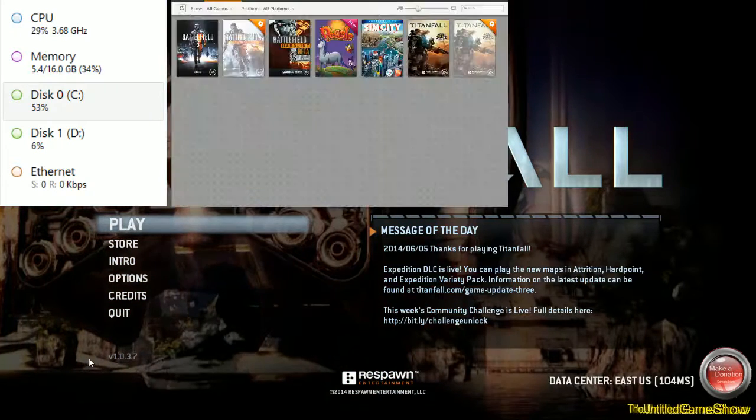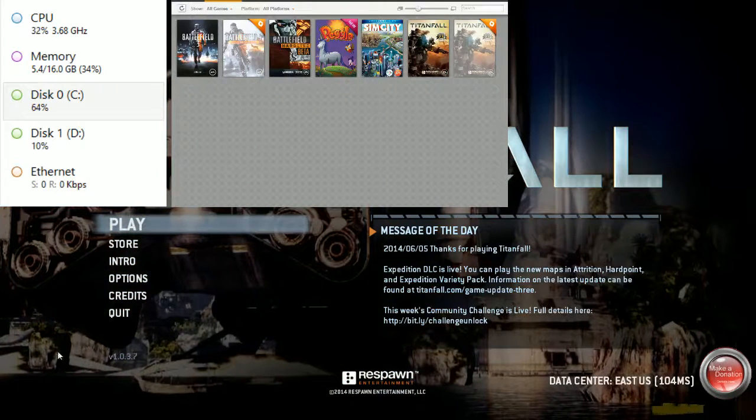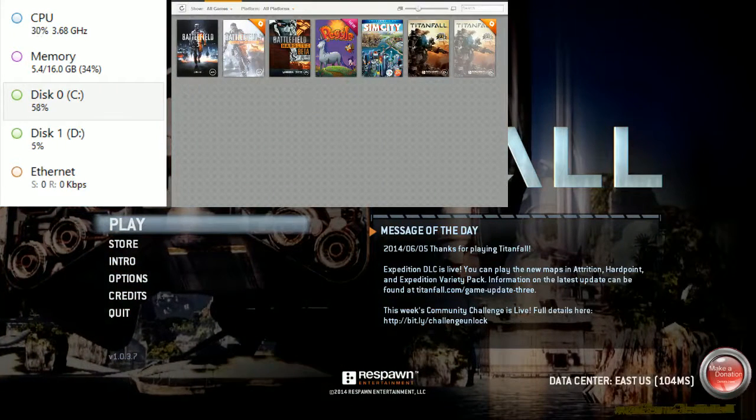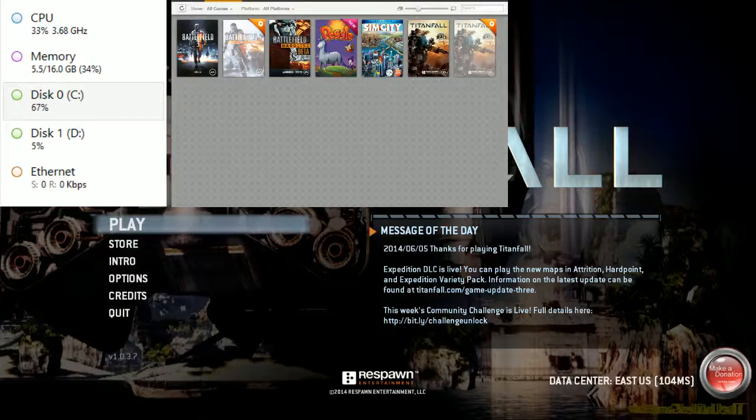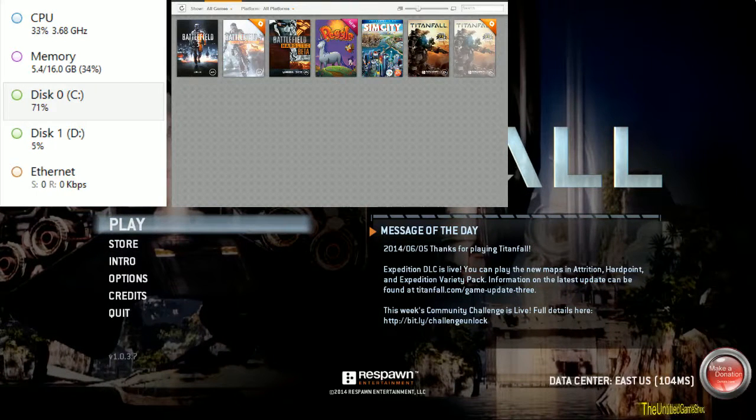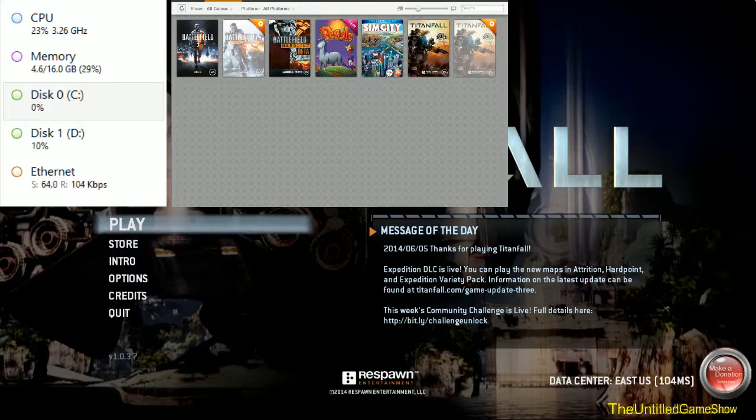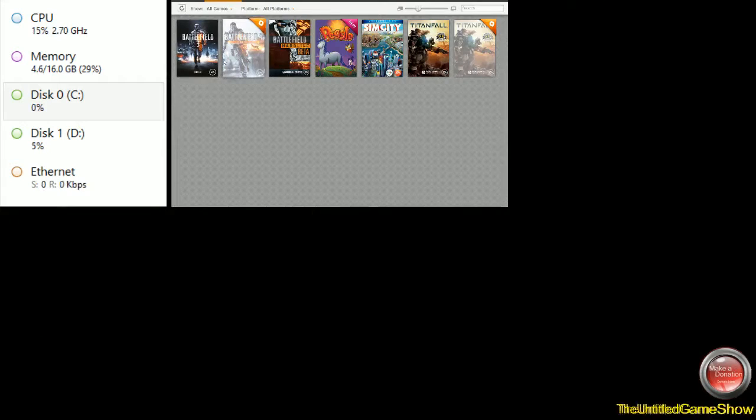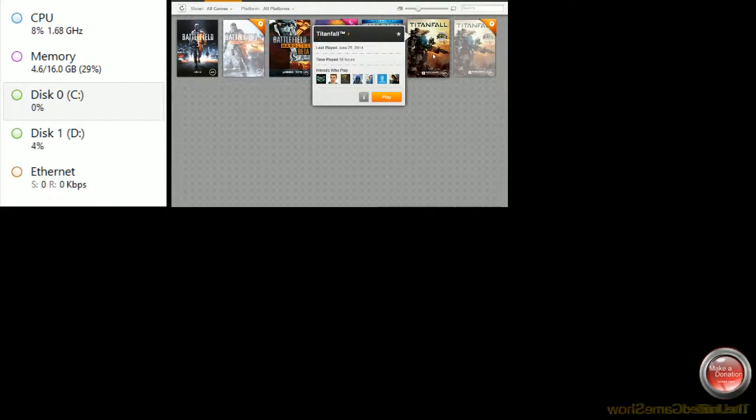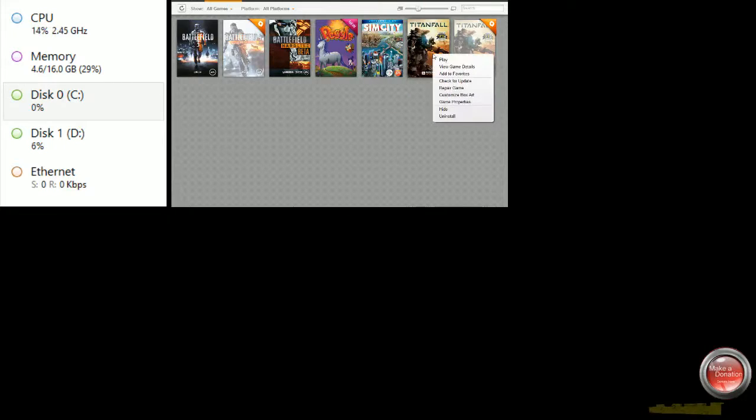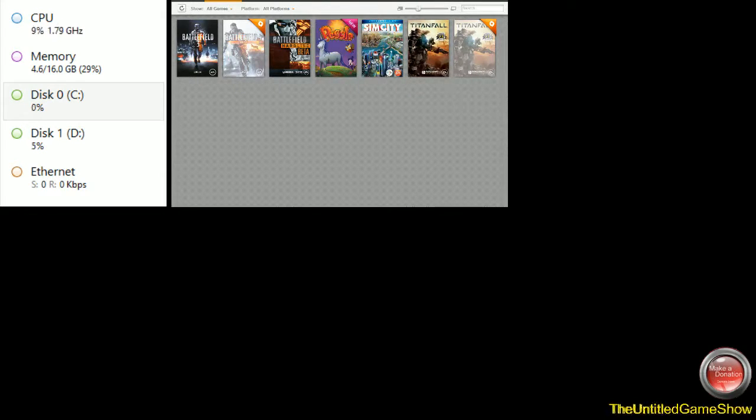Alright guys, so to fix this problem, first thing first, let's close out of the problem game right now, which is Titanfall. Easiest way to fix this guys is right here: go to your game manager, which is applications and your games for Origin, right click the game, go to game properties, go to disable Origin in-game for this game.